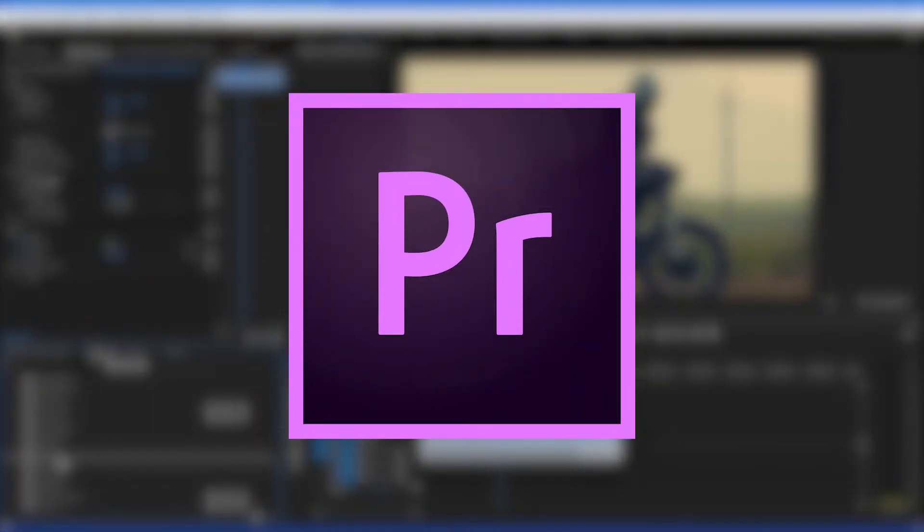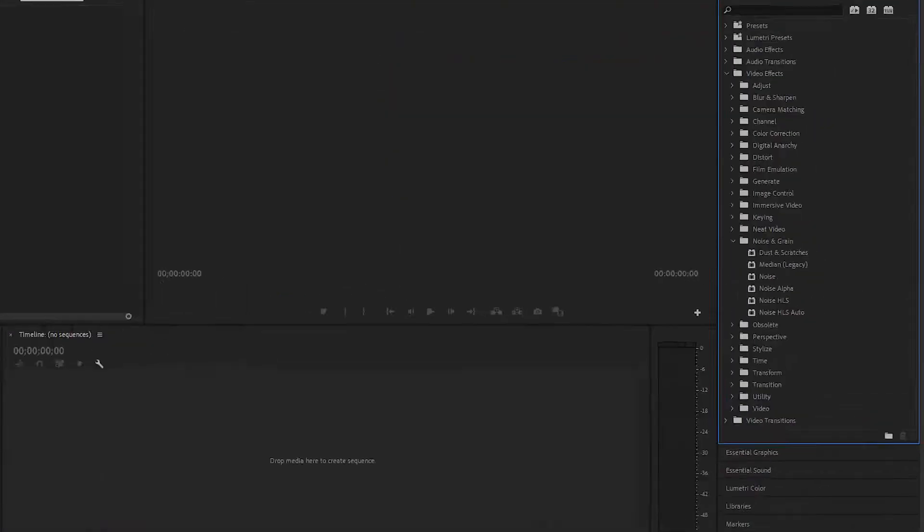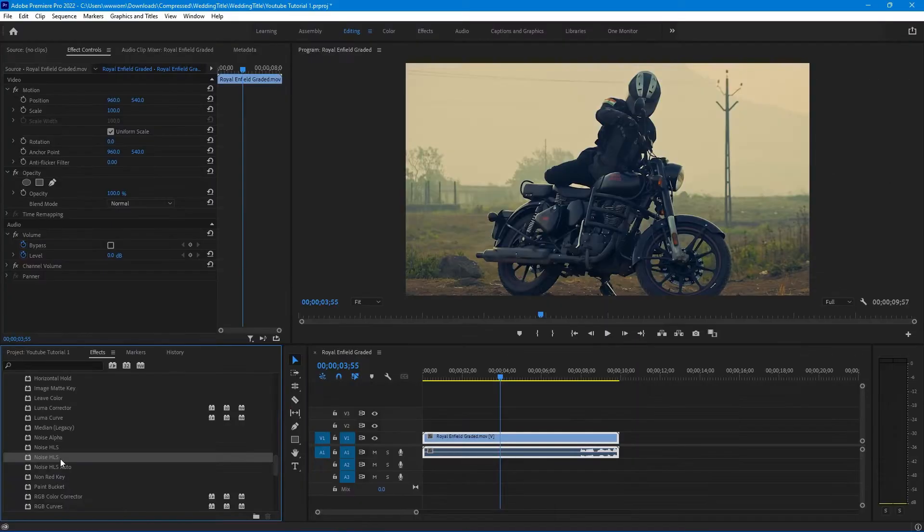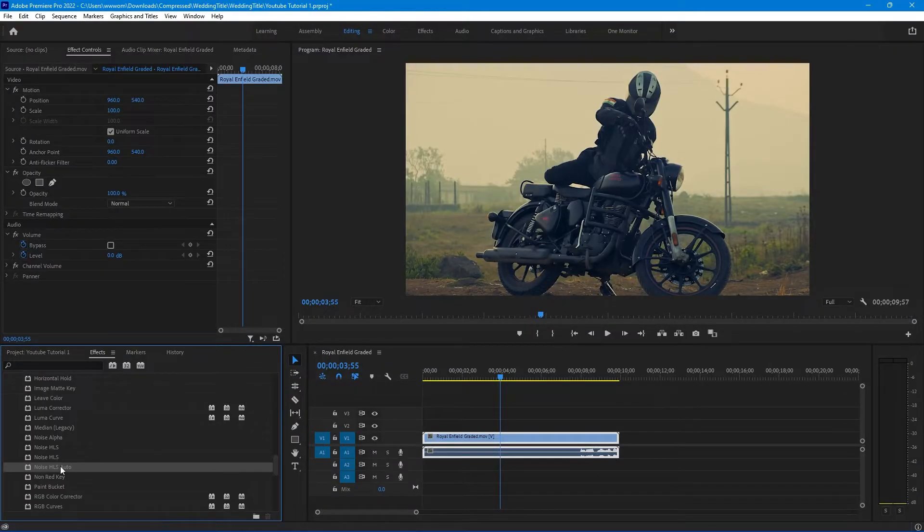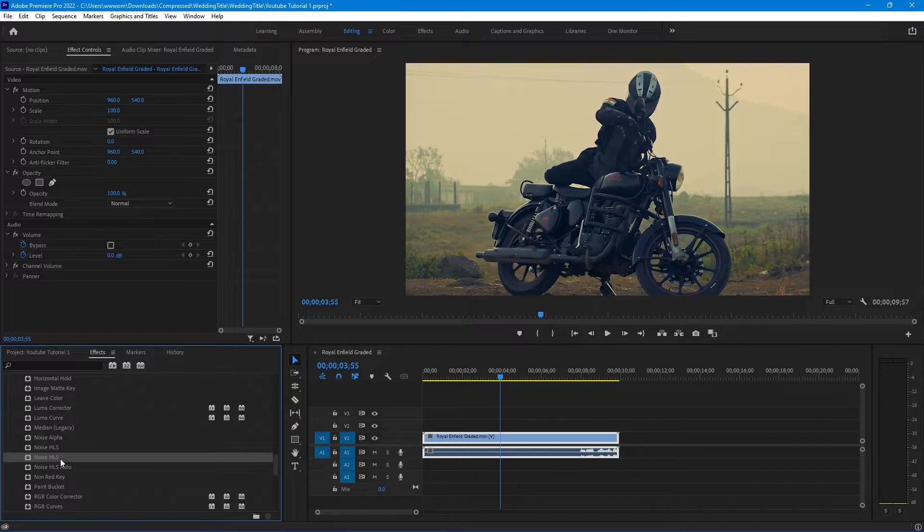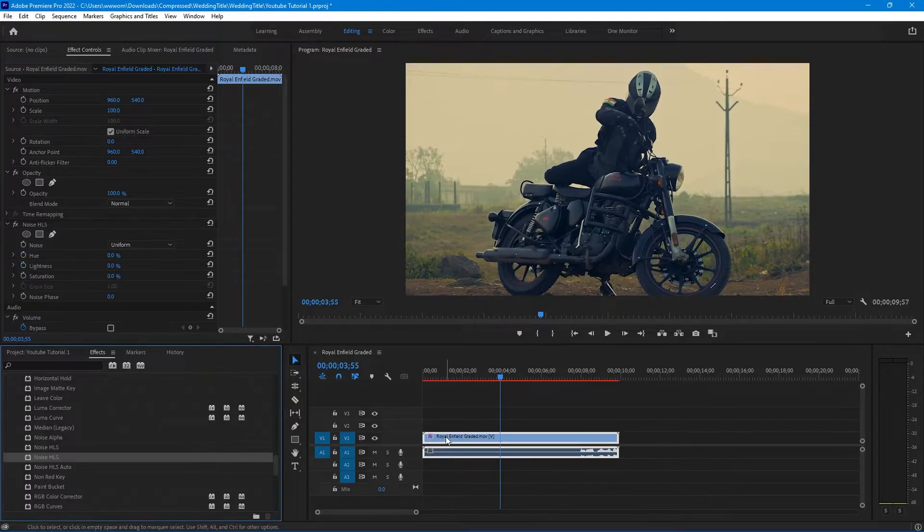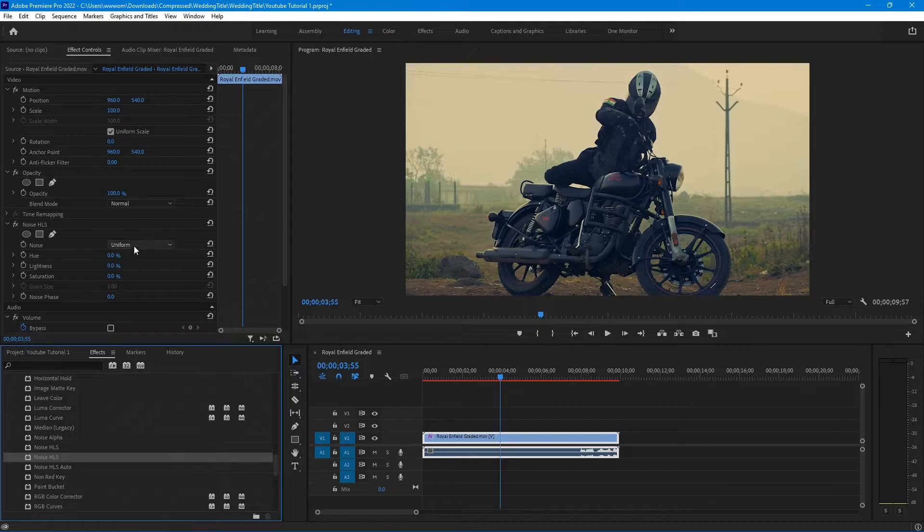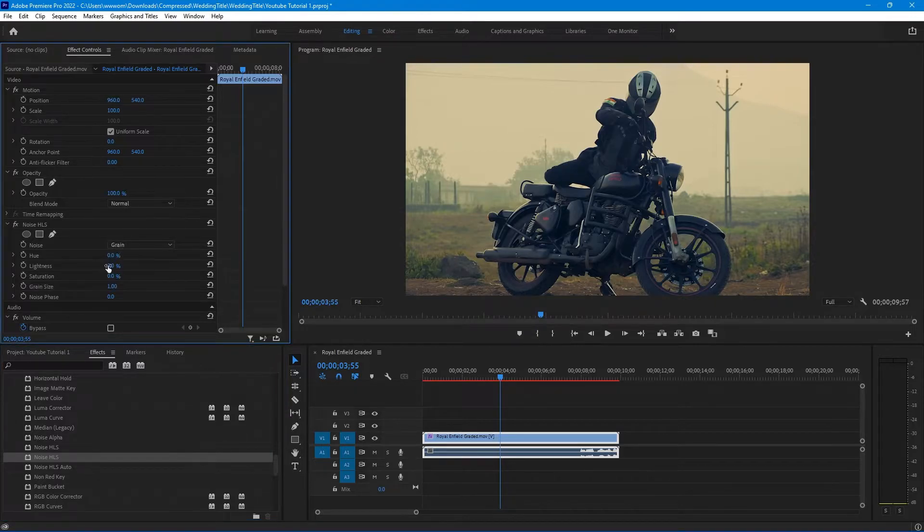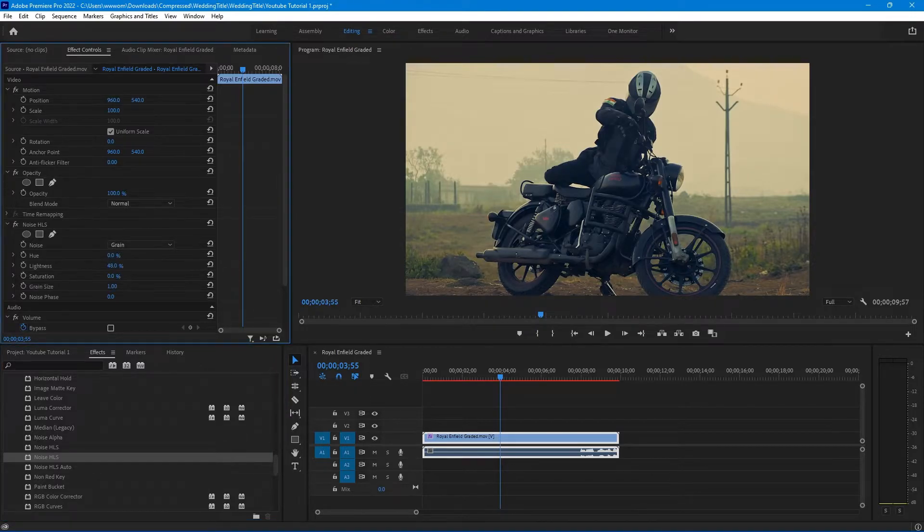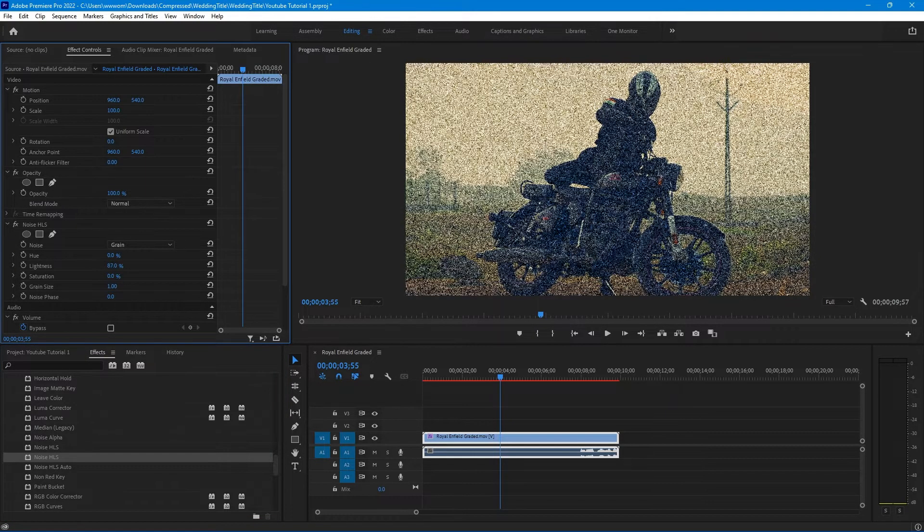Now there are two types of grain effect we can make: static and animated. Let's take a look at the static first. Select Noise HLS, drag it to your clip. No changes, so change the noise to grain and increase the lightness. Let's increase it to 10.